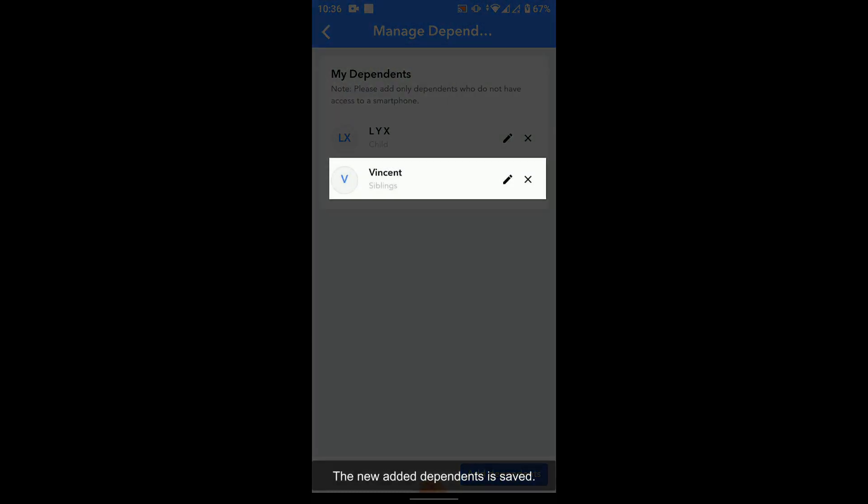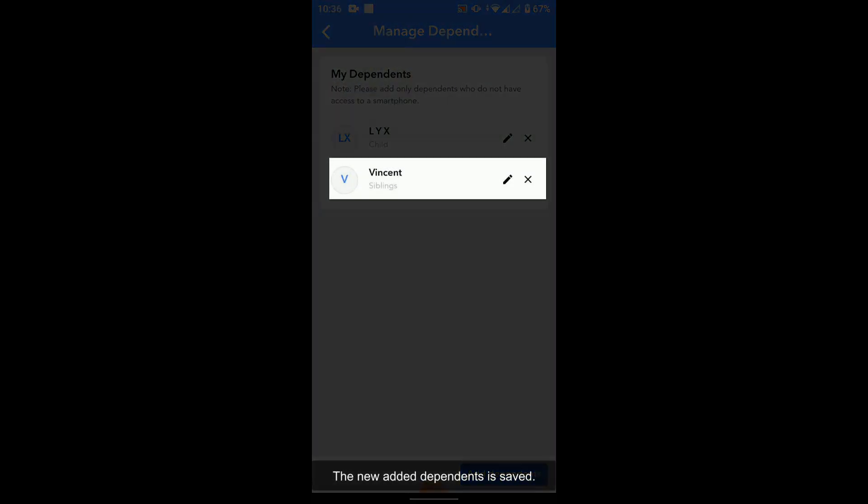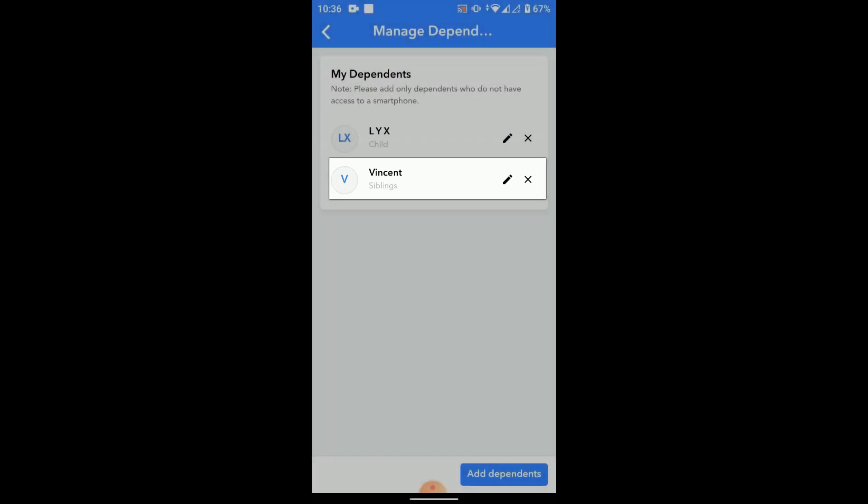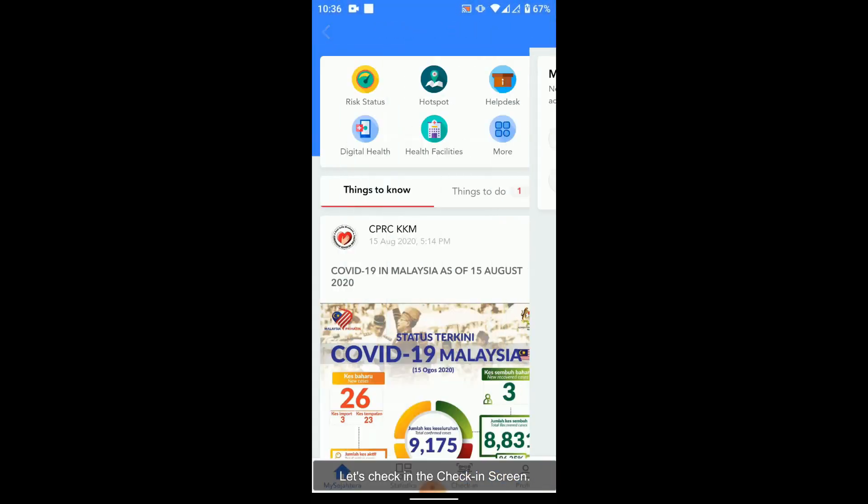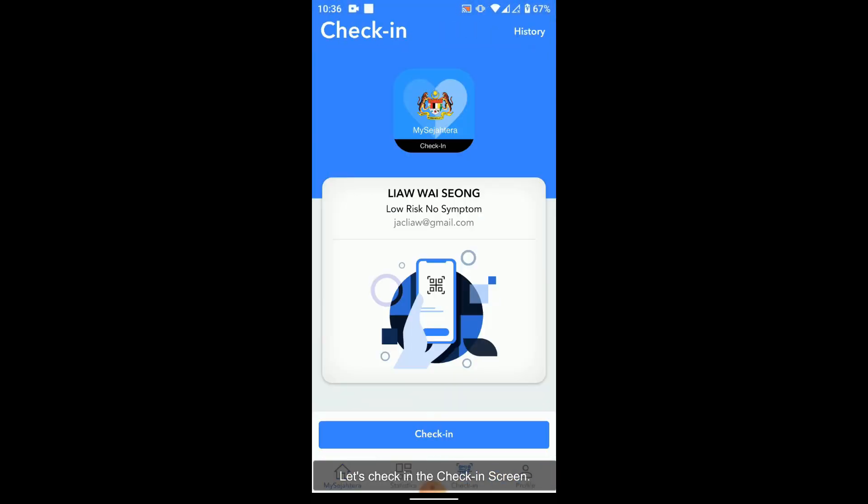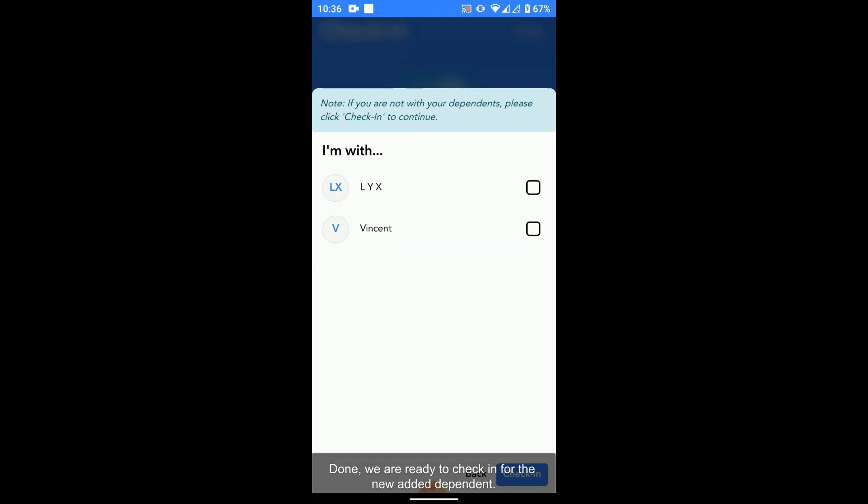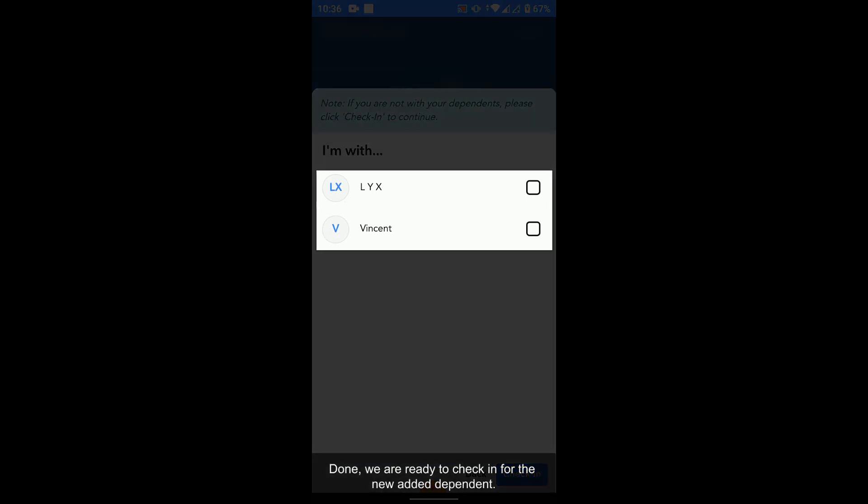The new dependent is added. Let's check it in the check in screen. Done, now we are ready to check in for the newly added dependent.